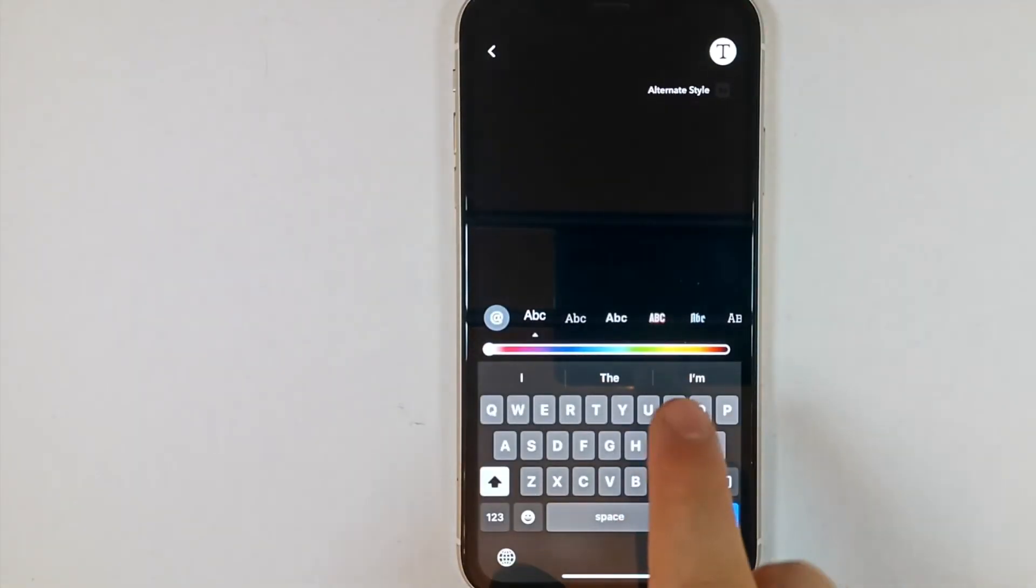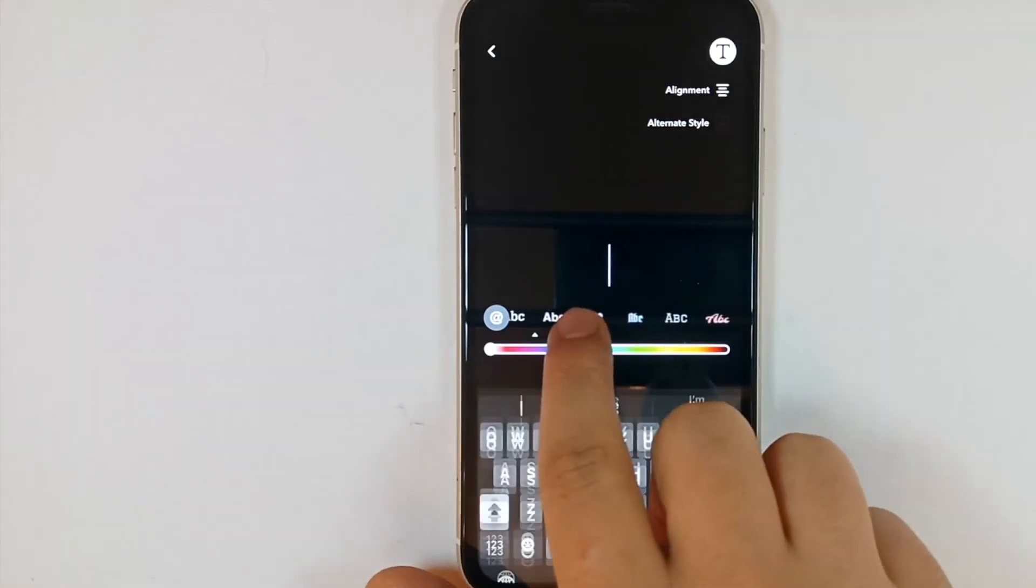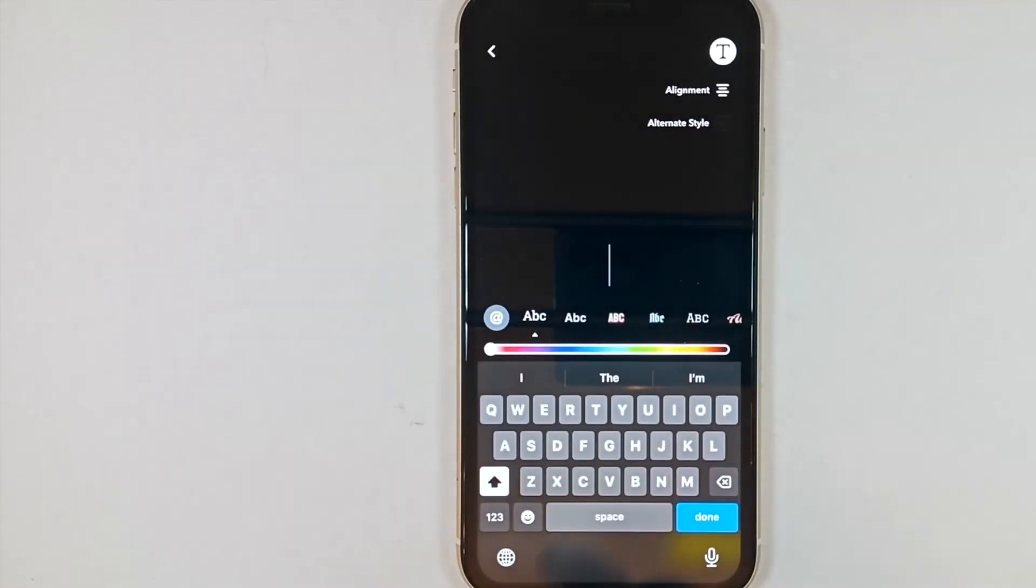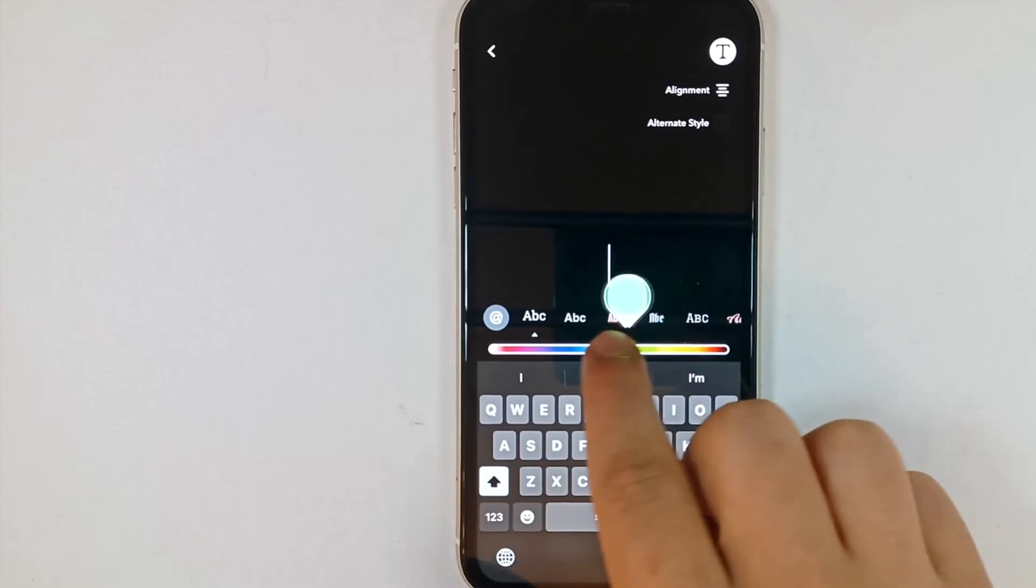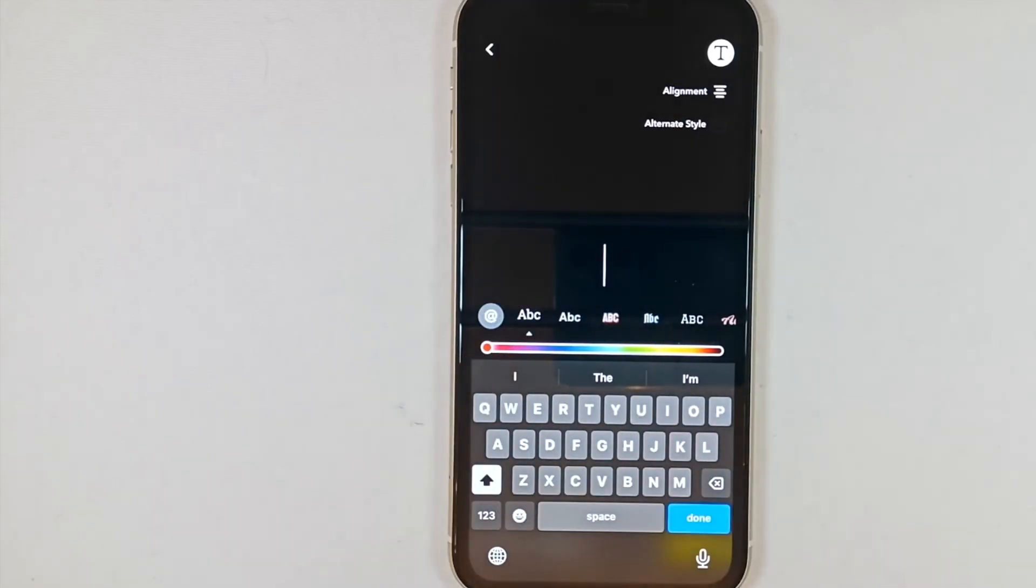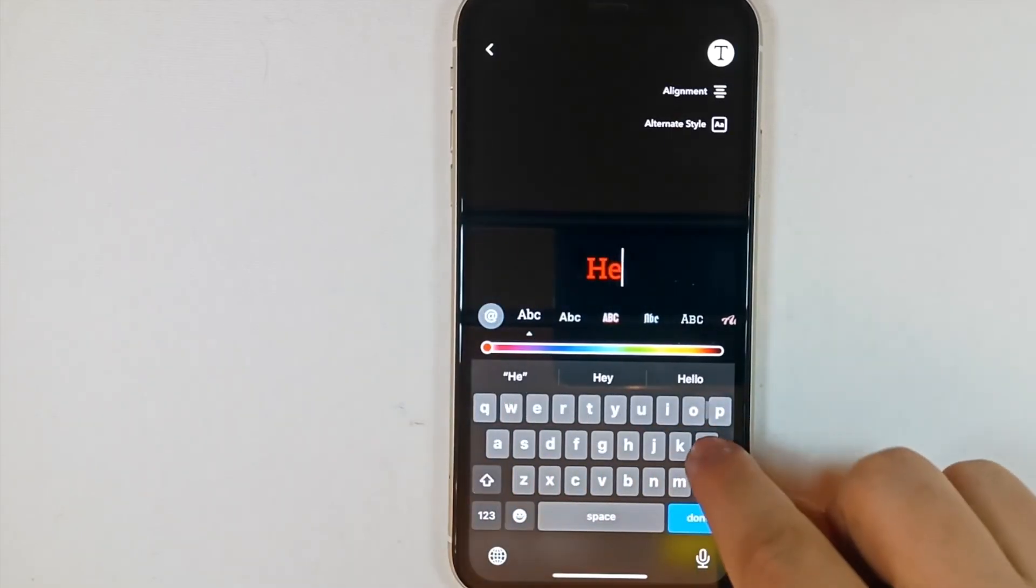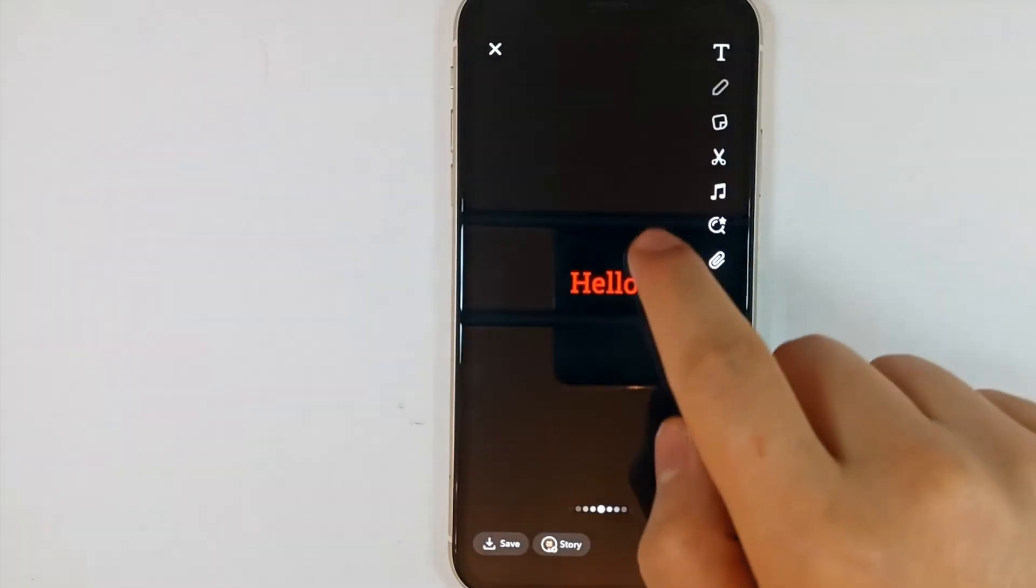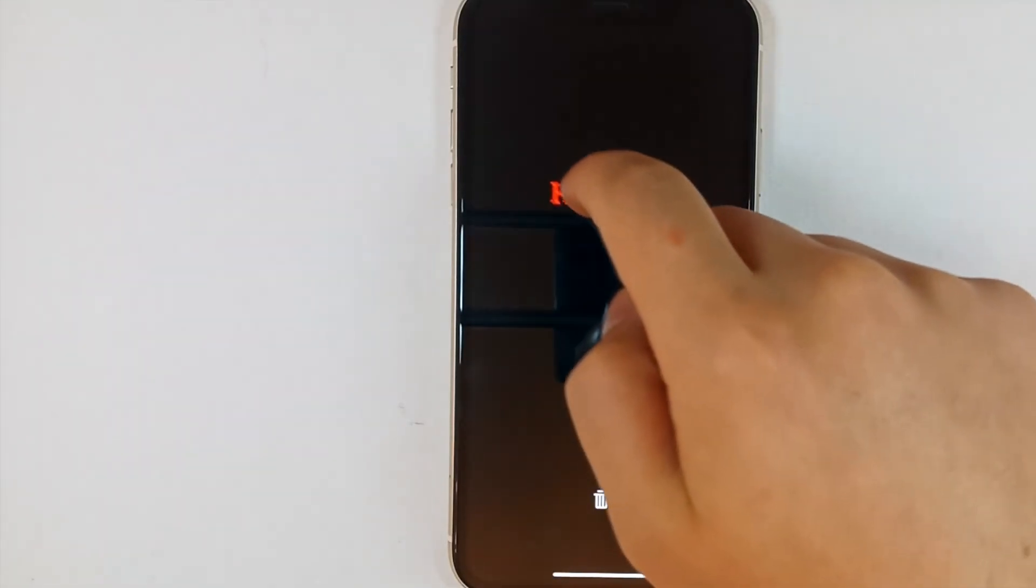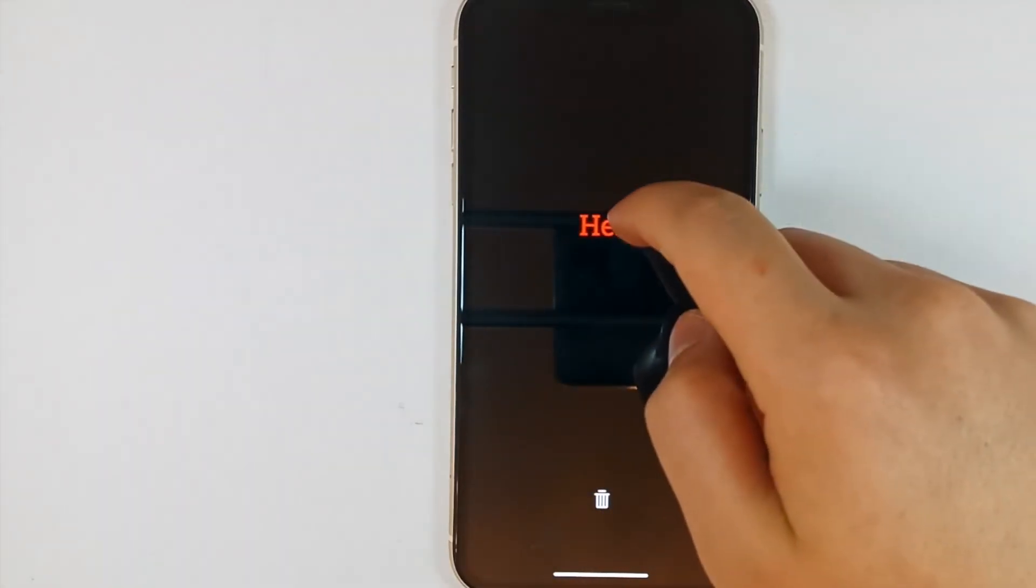Here we set the font and shape. We choose the color of the text. Now we write some text. We can hold it down and put it anywhere on the screen we want.